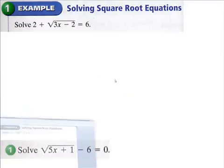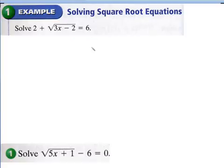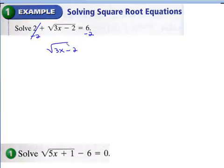Let's take a look at how to solve radical equations. The first thing is you always want to get the radical by itself. If you have a radical equation where x is inside the radical, you want to isolate the radical on either side of the equal sign. So we would subtract 2 from both sides.